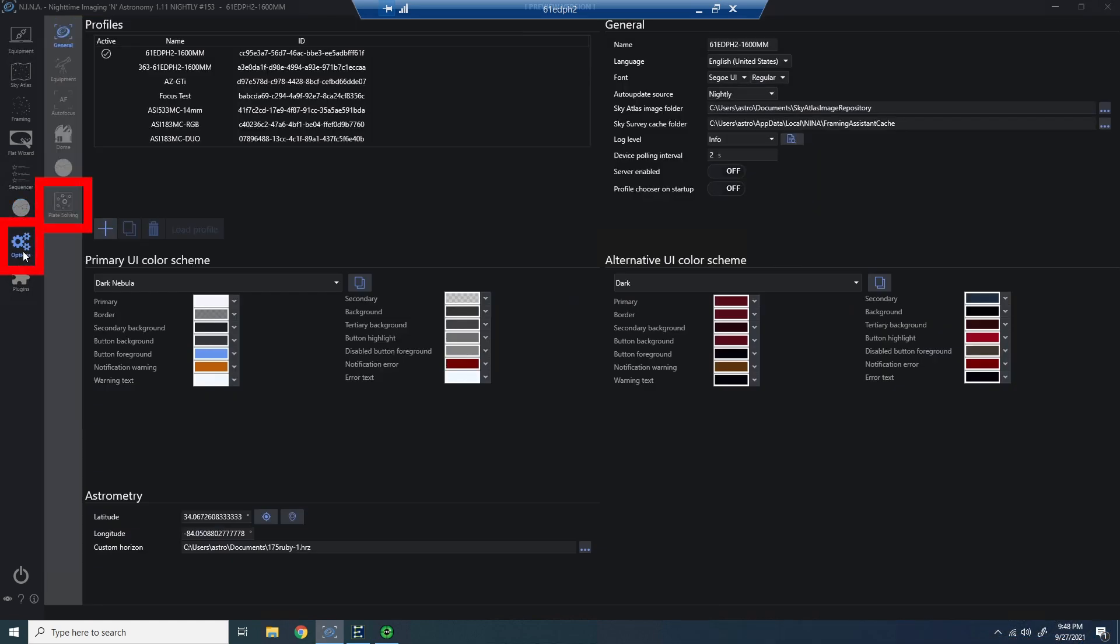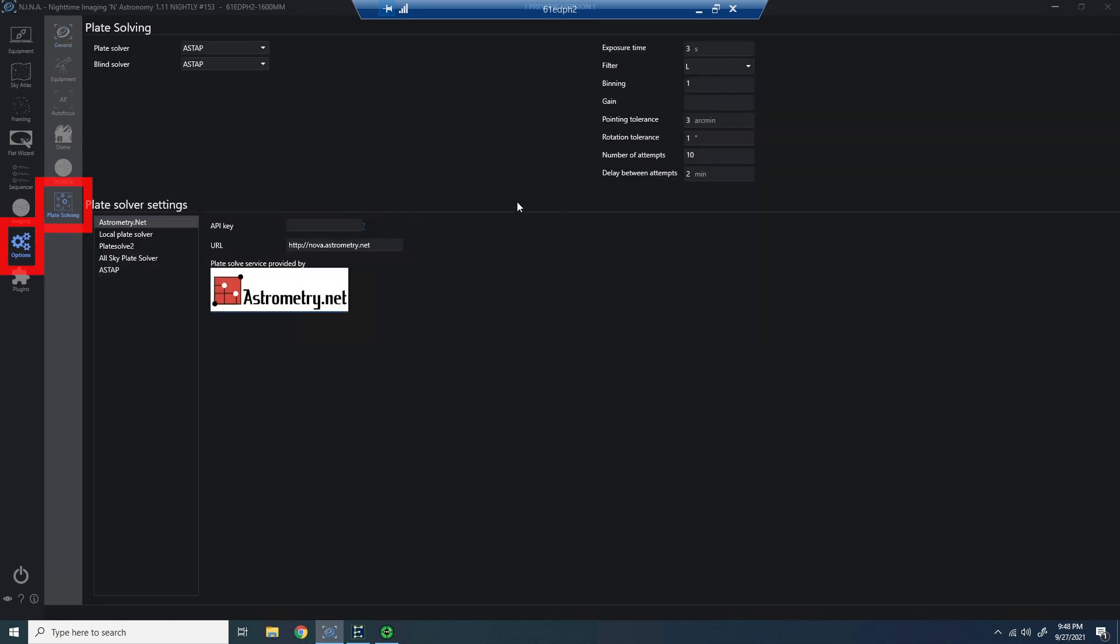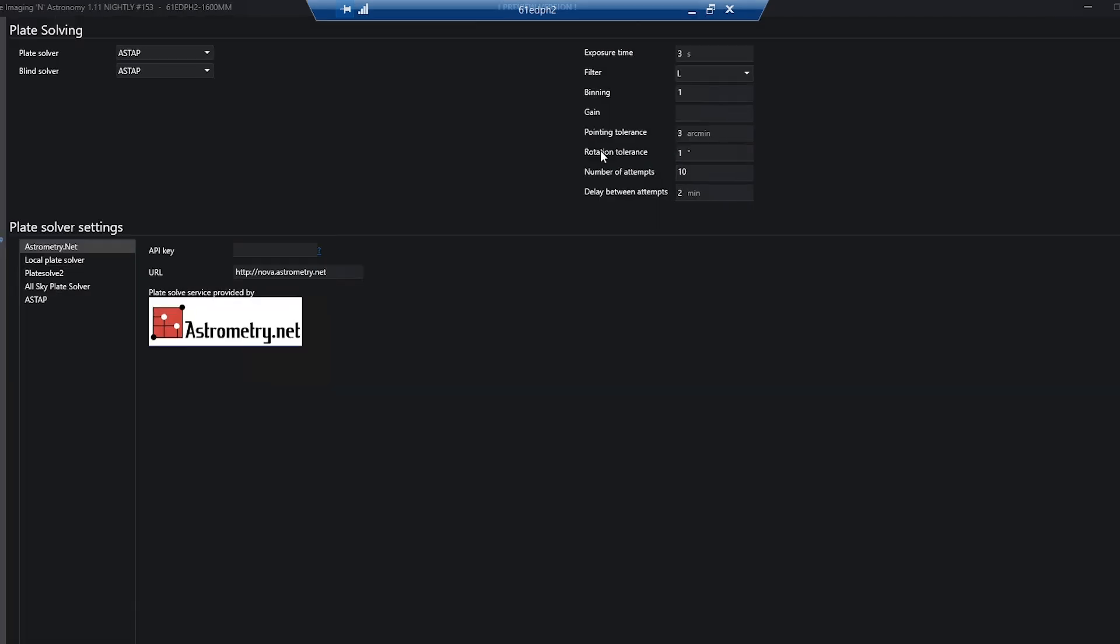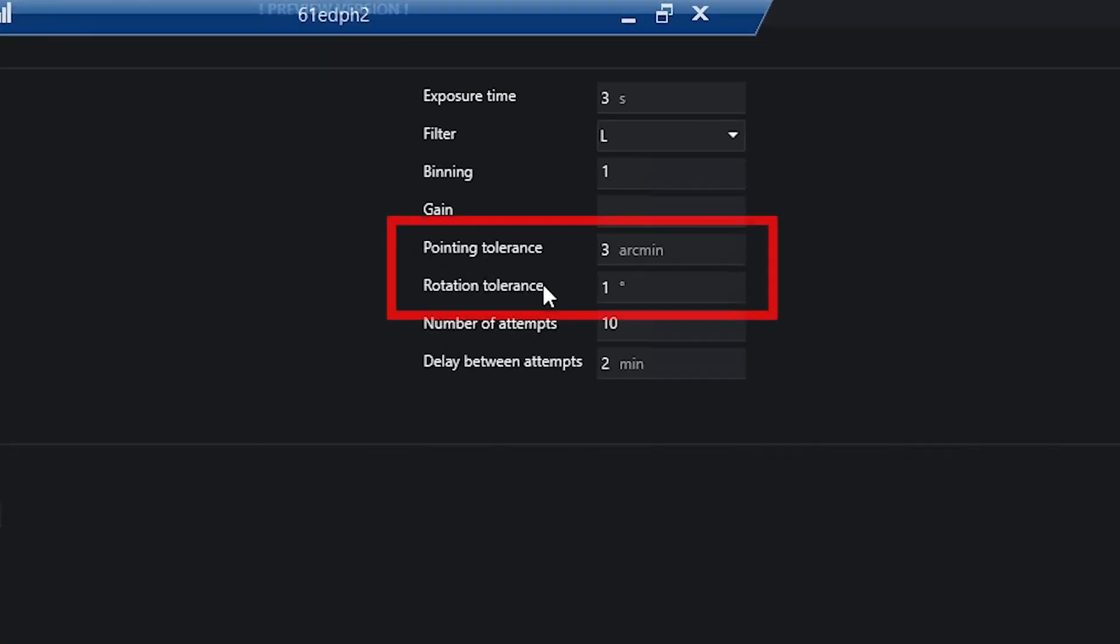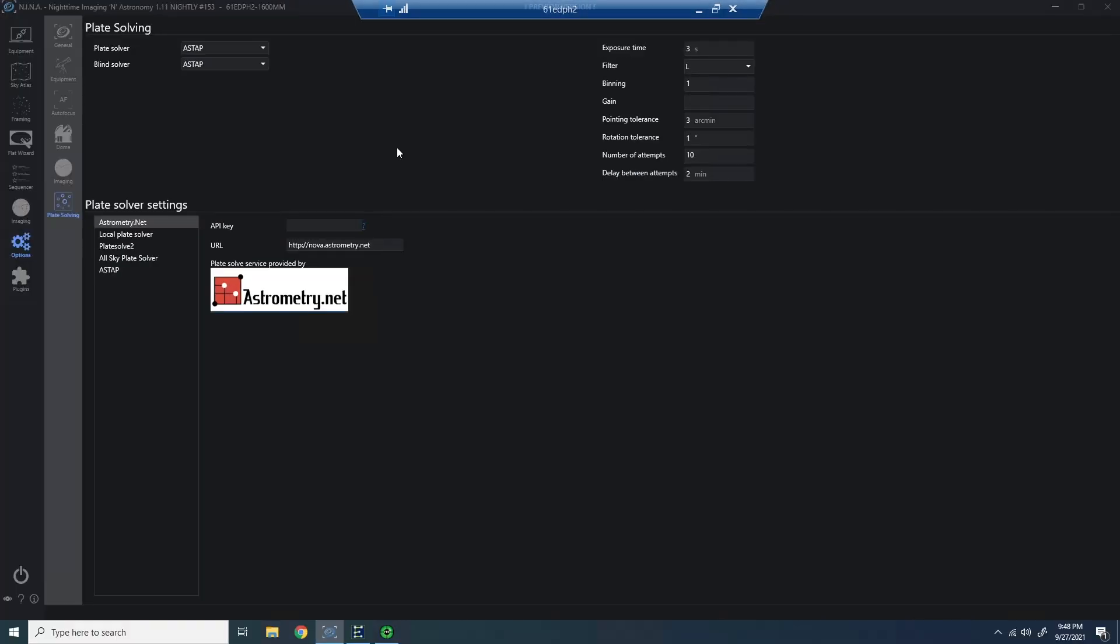So let me just show you some of the tolerances. In Nina, go to options plate solve, and notice just like you have a pointing tolerance, you also have a rotational tolerance. Here I've set mine to one degree, so my rotation must be within one degree.